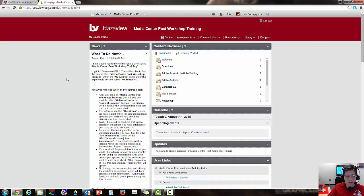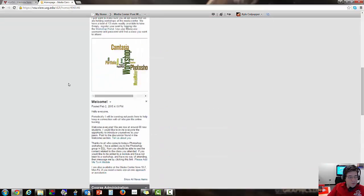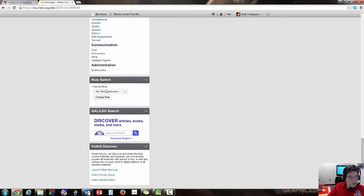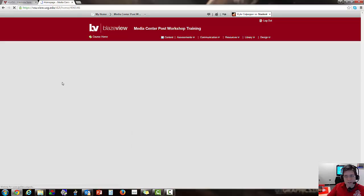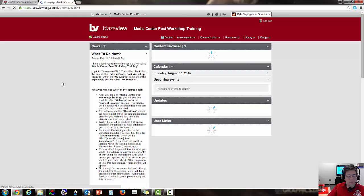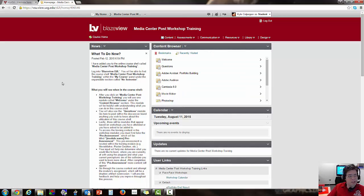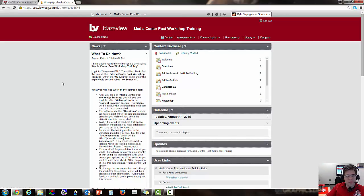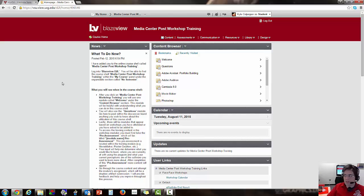So I'm going to change my role right now from instructor to student. That way I can show you more or less what you're going to see. Okay, so again, there are two different ways of how you can access your Dropbox submission folder. The first way that I'm going to describe is the lengthy way.